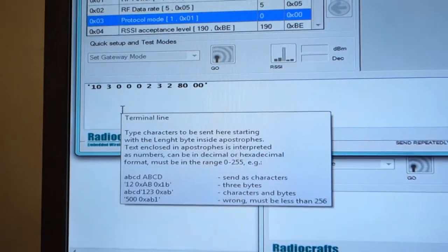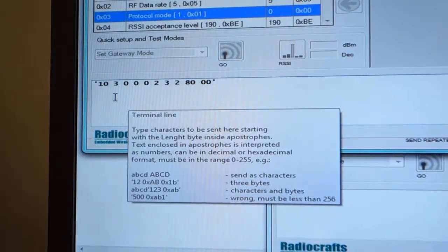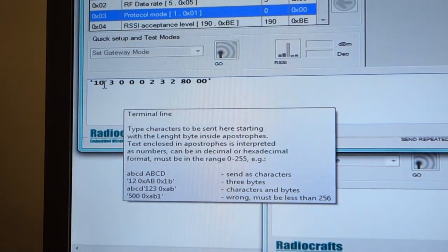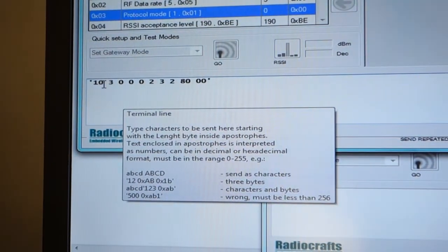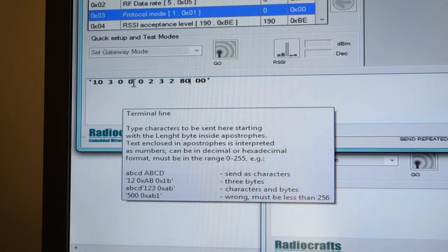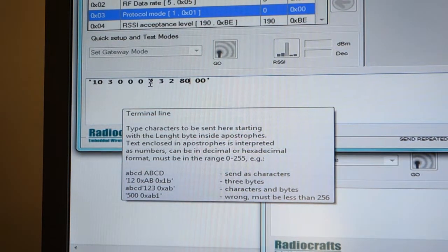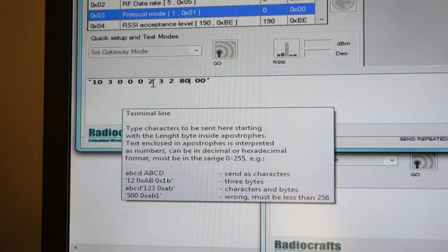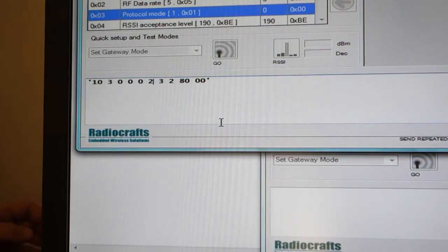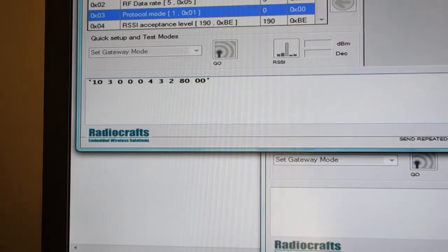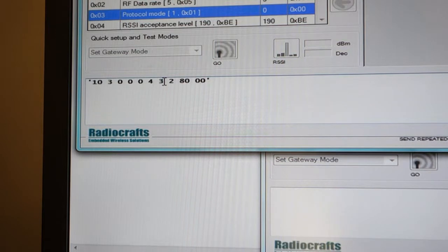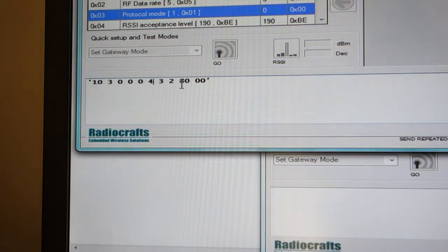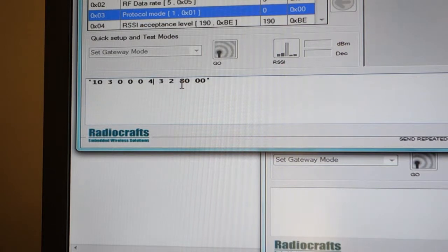The command structure is what we've seen earlier. 10 is the length of the command string. 300 is the unique ID of the router that we're communicating with. Then we have the user-selectable command number. Let's try command number four. Three indicates that it's a command, and two indicates it's a dimming command. 80 in decimal is the dimming percentage that we're sending to this device.